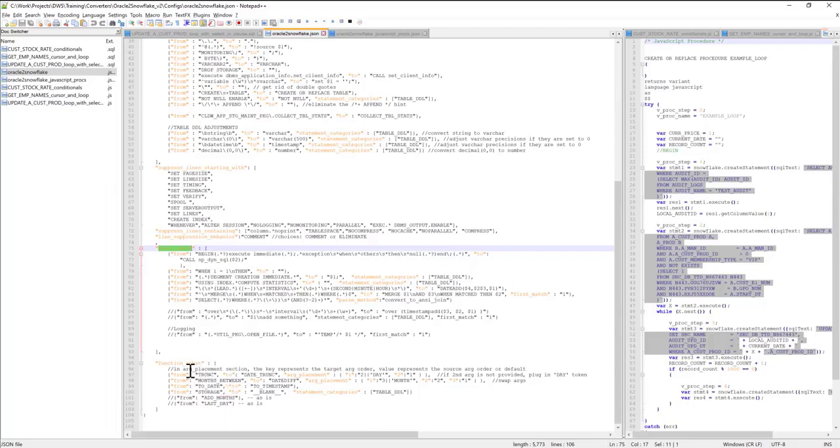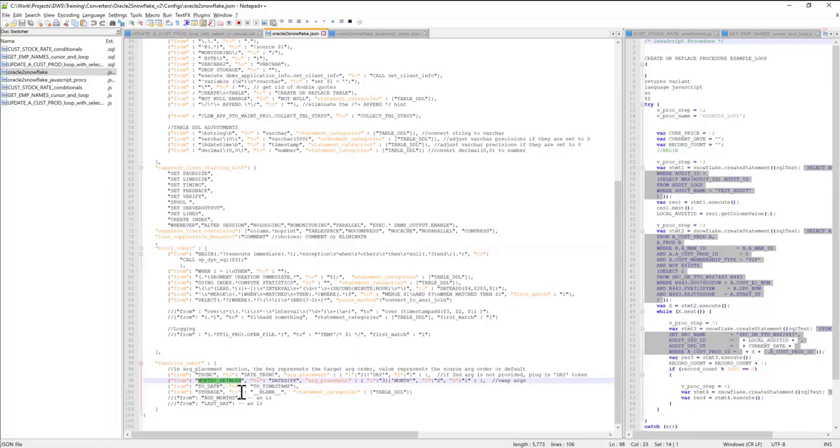And lastly, function substitutions. In this section, we specify how functions should be translated. For example, I can tell the converter that whenever it encounters the function months_between, to convert it to date_diff.